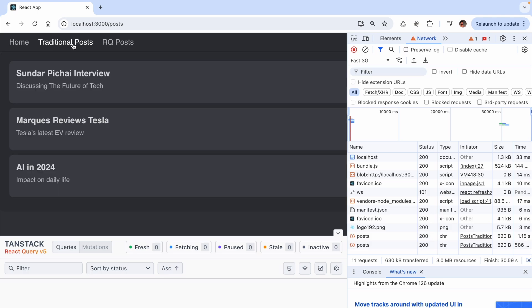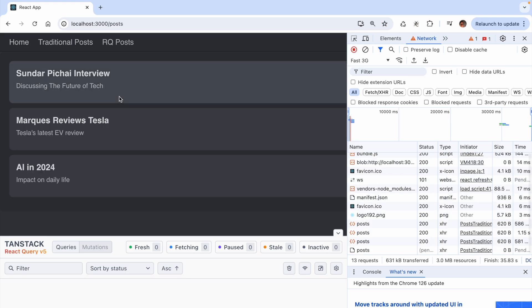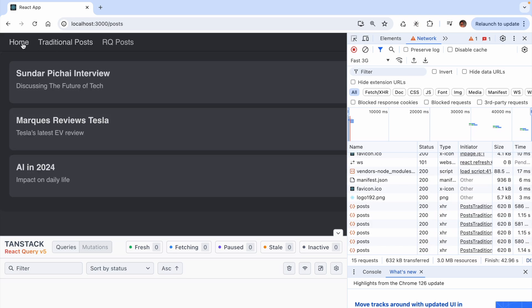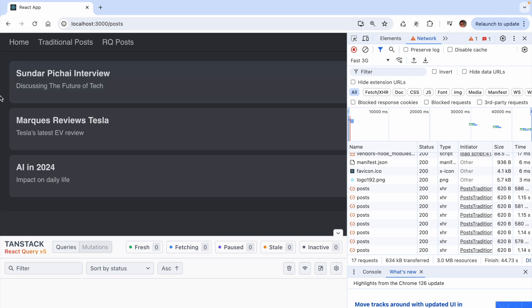We see the loading text and the list of posts. Go back home and click on traditional posts again. And again, we see the loading text and the posts. Every time we do this, we always see the loading text.